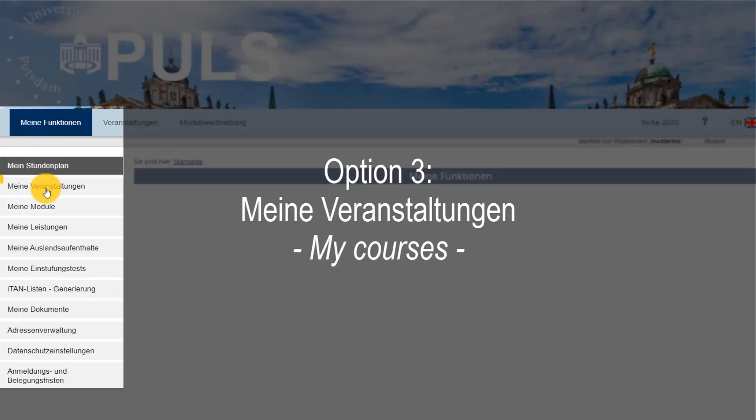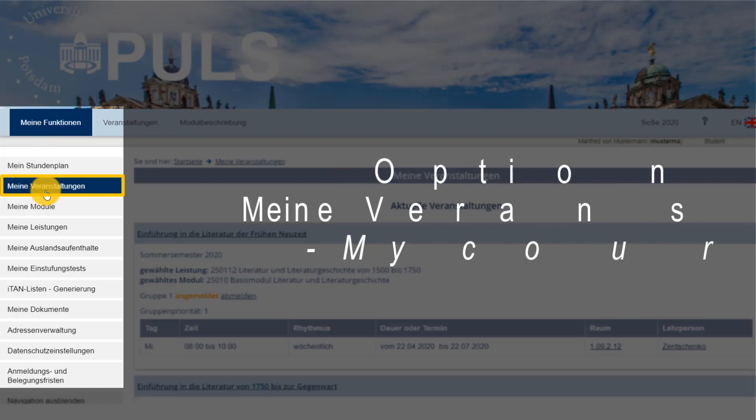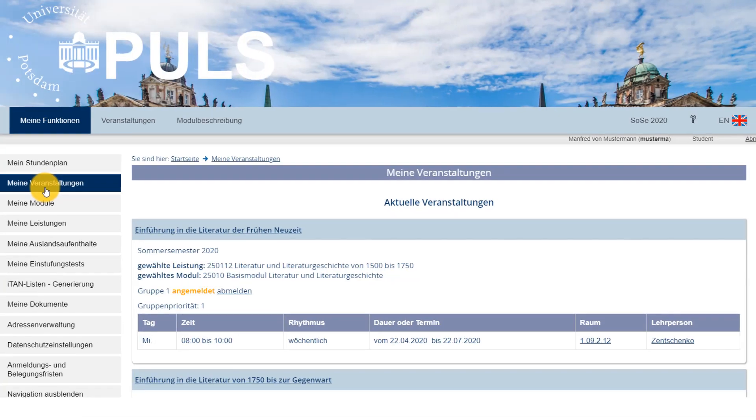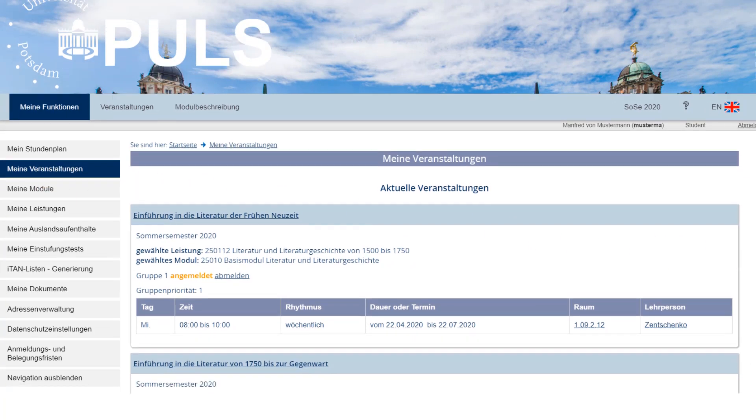Option 3 – If you're looking for a course you've already registered for, you can find it in the category Meine Funktion – My Functions under Meine Veranstaltungen – My Courses.